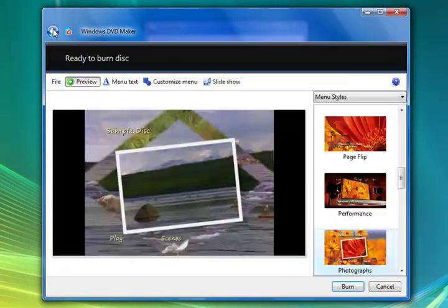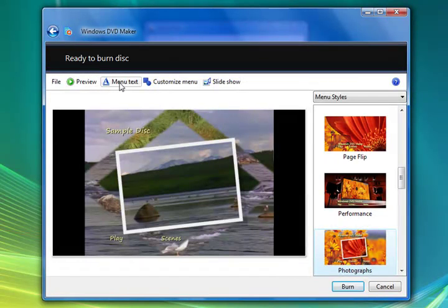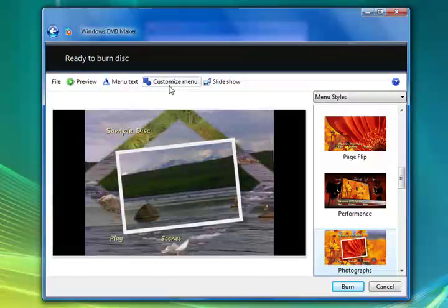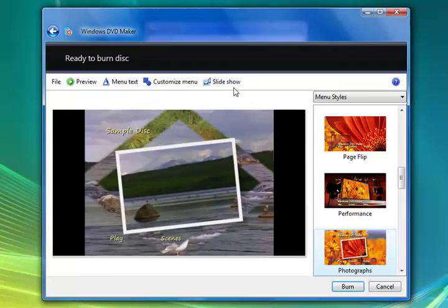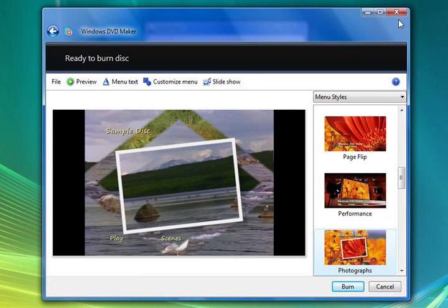You can add text. Menu text. And customize the menus and slideshows. You can create slideshows for your DVD. This is something I didn't show you and I'm sorry that I skipped that. But anyway.